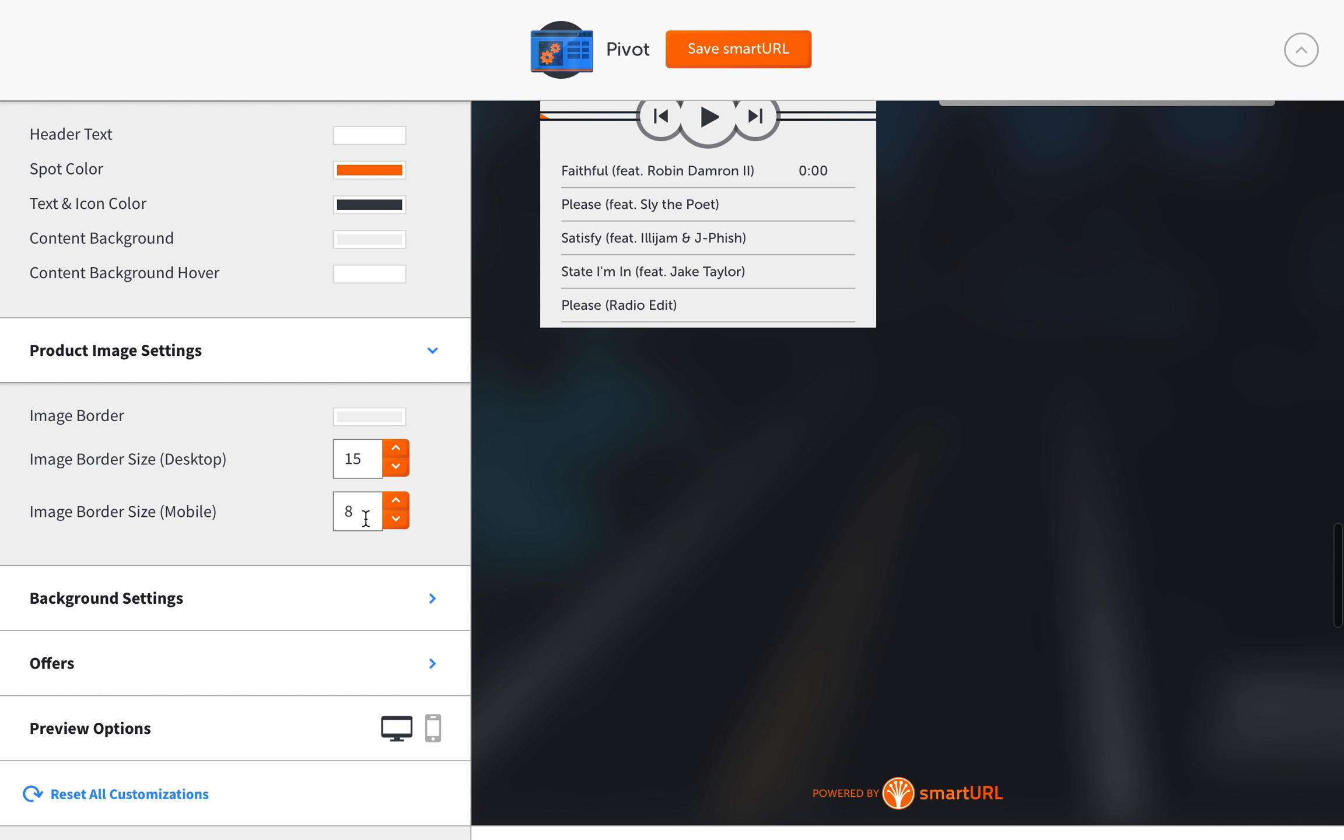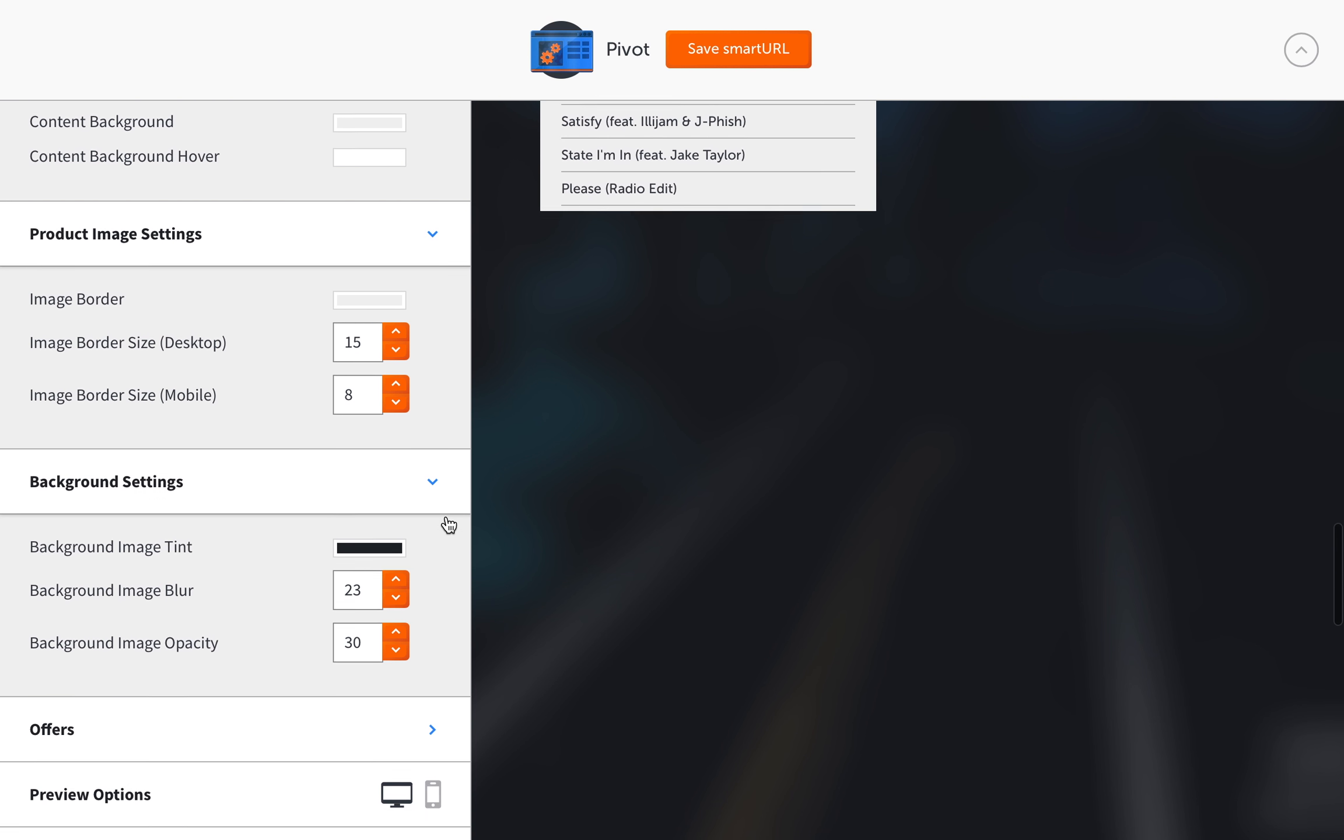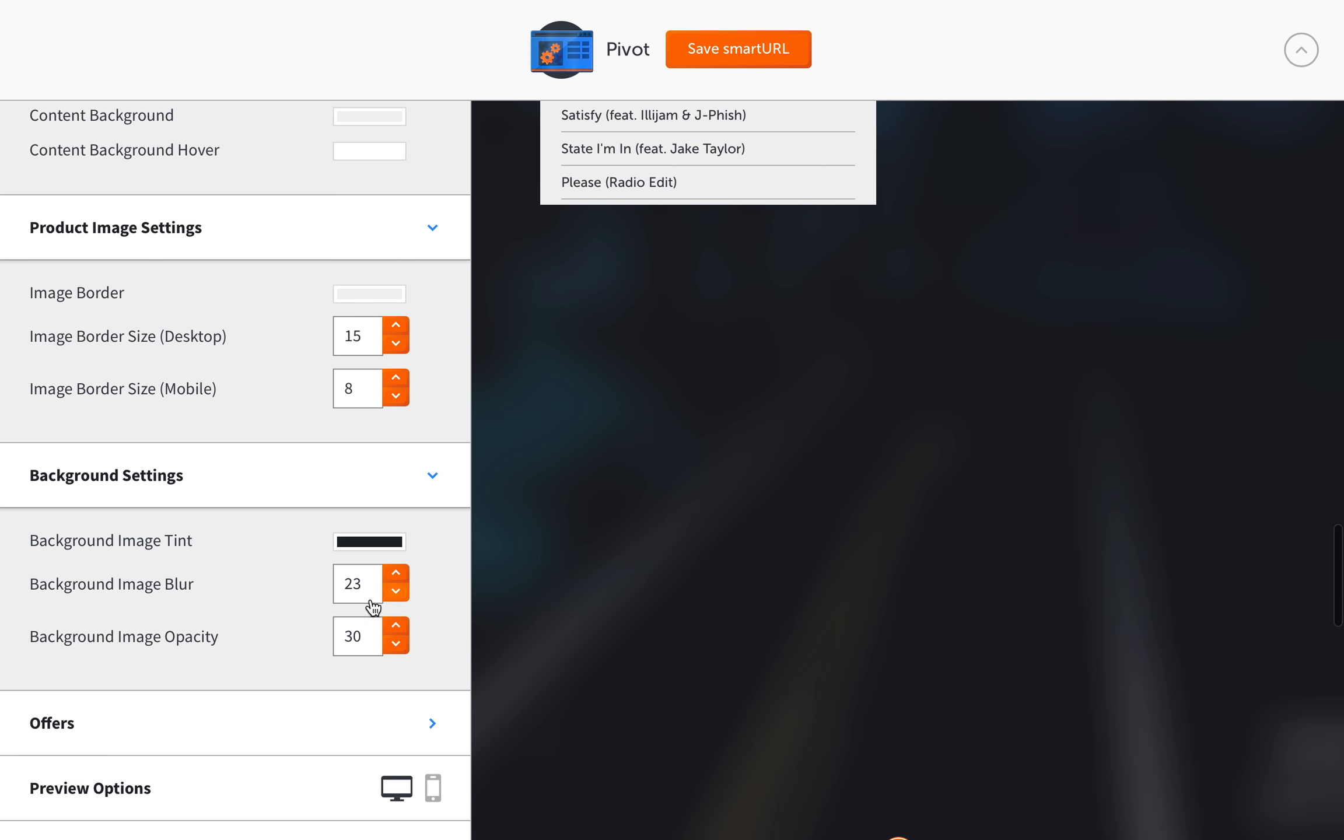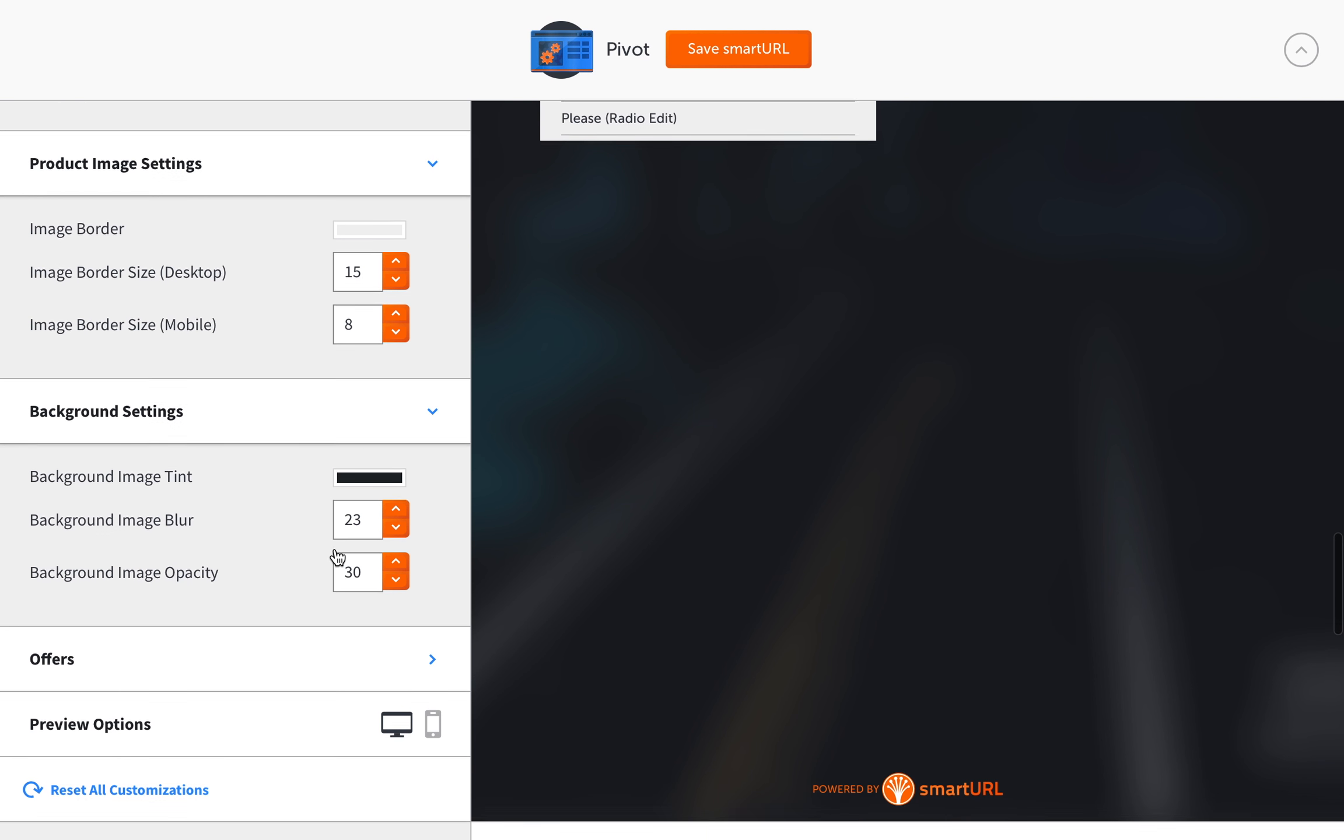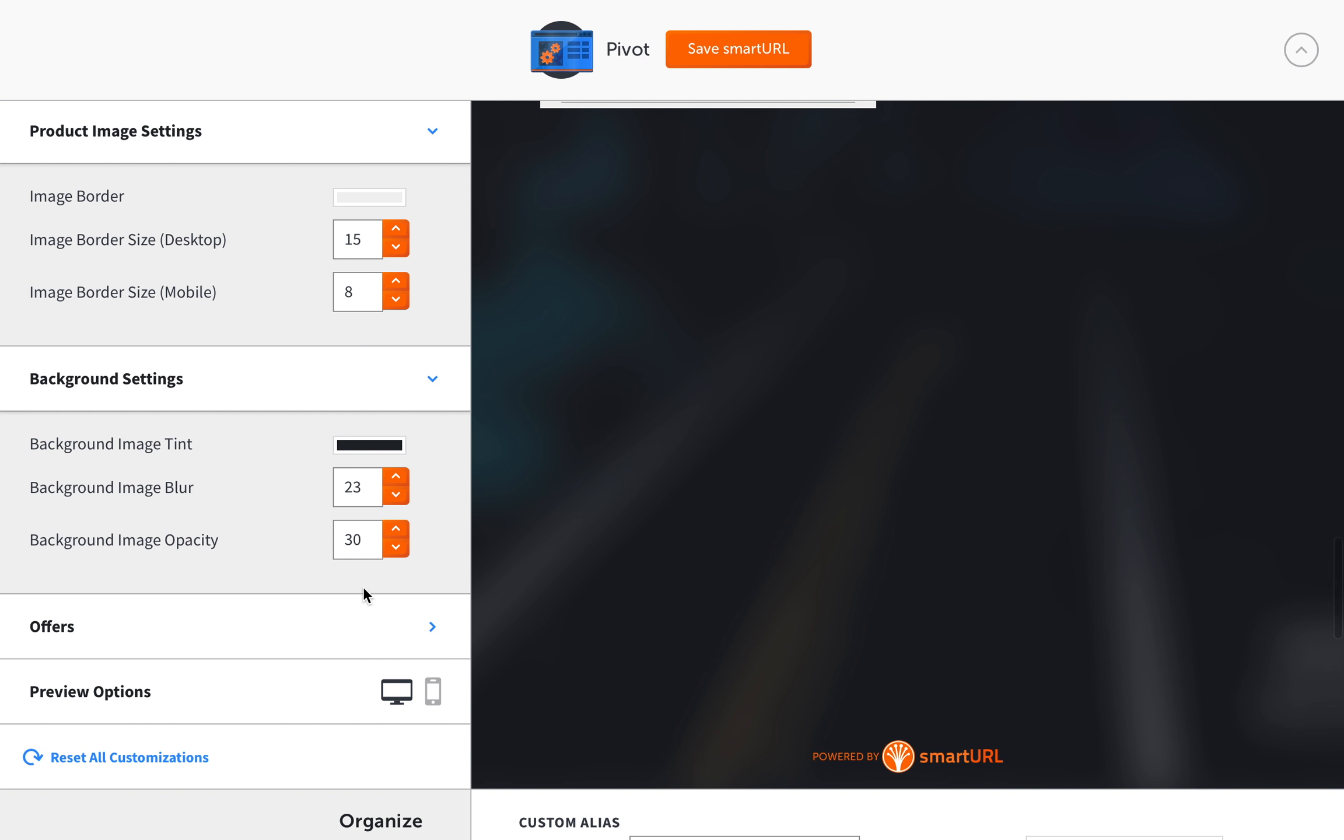The next is product image settings. Again, it's just another visual customization you can do for the size depending on what device they're on. Usually you don't need to mess with that. I usually just let most of these settings go. Then the background settings, so like the tint, the blur, the opacity, stuff like that. Again, these are mainly visual. I think it looks perfectly fine if you just let it pretty much the default.